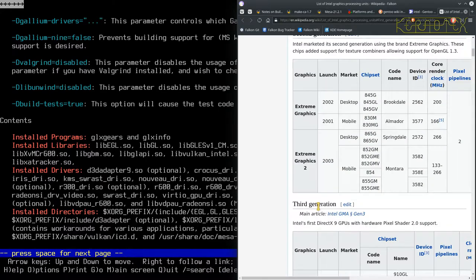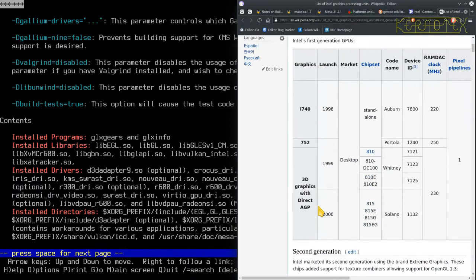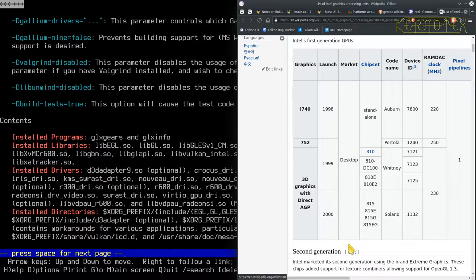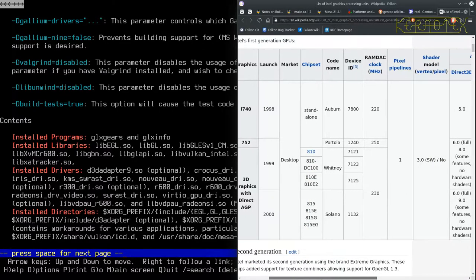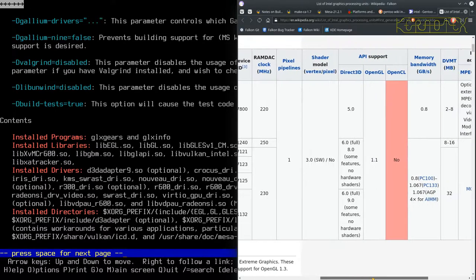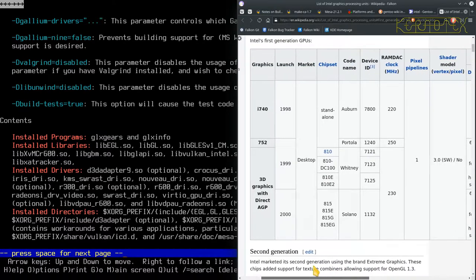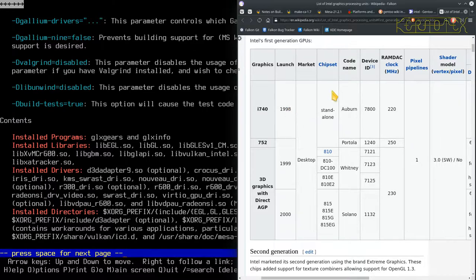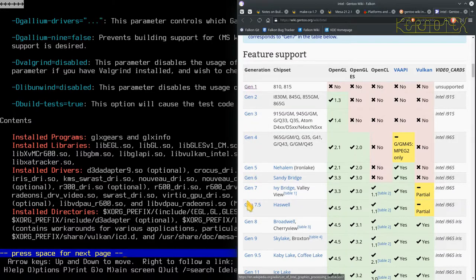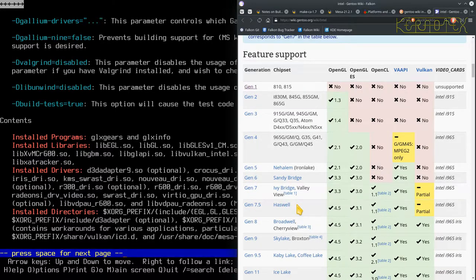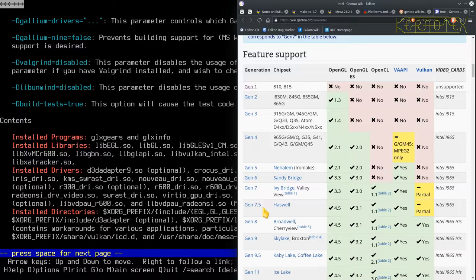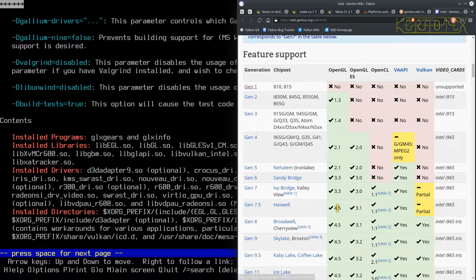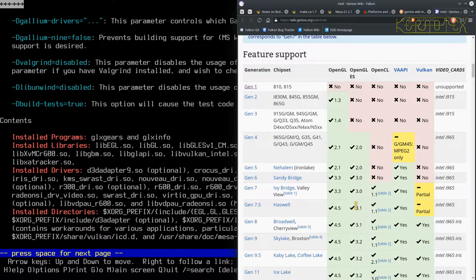First generation chipset 810, yeah, so these are the 1998, so yes that would be around the Pentium 2 I think time, so they're well old. But you can see from this table that the Haswell chipset has generation 4 CPUs but actually generation 7.5 GPUs. But more importantly you can see what support they've got. So for OpenGL it supports version 4.5, which looks like the latest version. For GLES, which is like the embedded system, it supports 3.1 and so on.